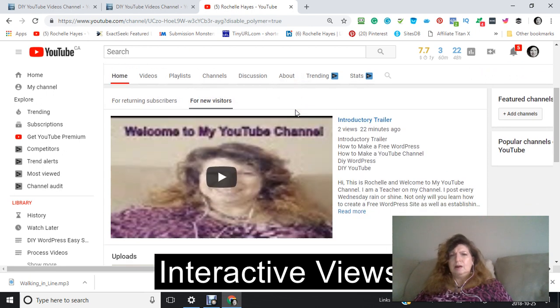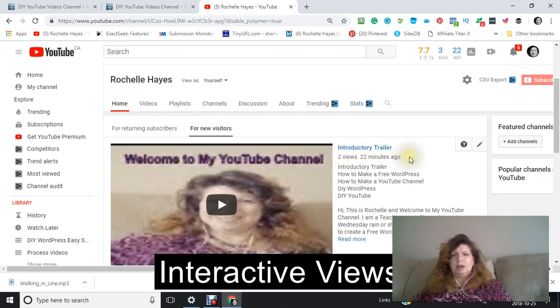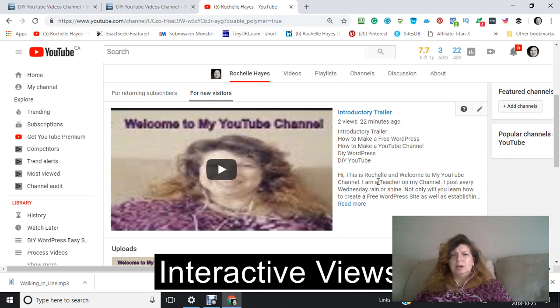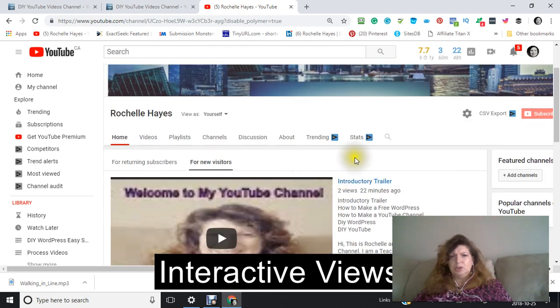Now, I have an introductory trailer that I just made that I just put in here. But in order to make one, what you're going to do is go up to where it's here.